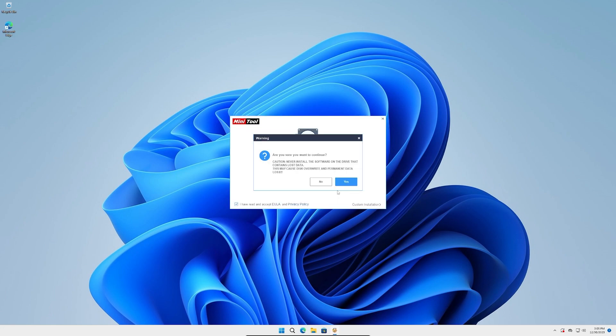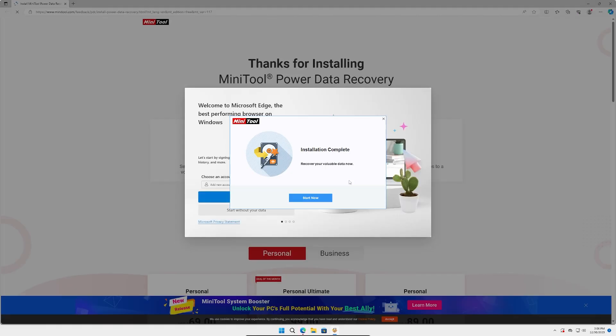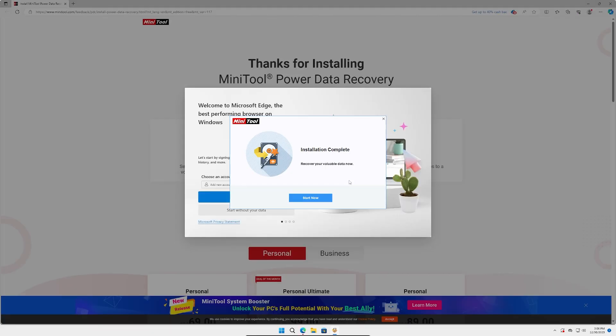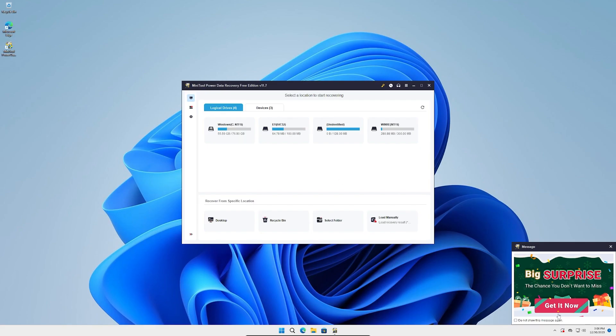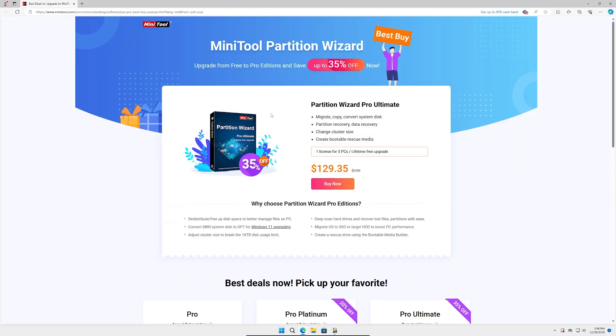It's ironic I'm drinking coffee right now out of a Drive Savers cup. It looks like it brought up a website. We'll click start now. Here is the program, and it looks like we get a pop-up. Big surprise, the chance you don't want to miss. Right now you can get Partition Wizard Pro Ultimate for 130 bucks. This is a Christmas deal. You get one license for five computers.